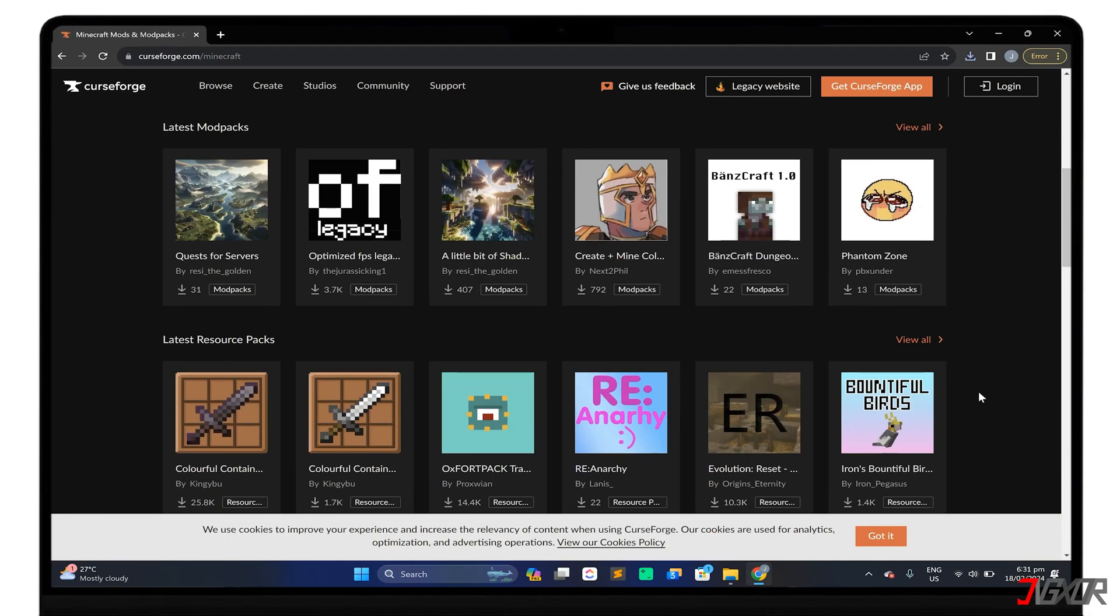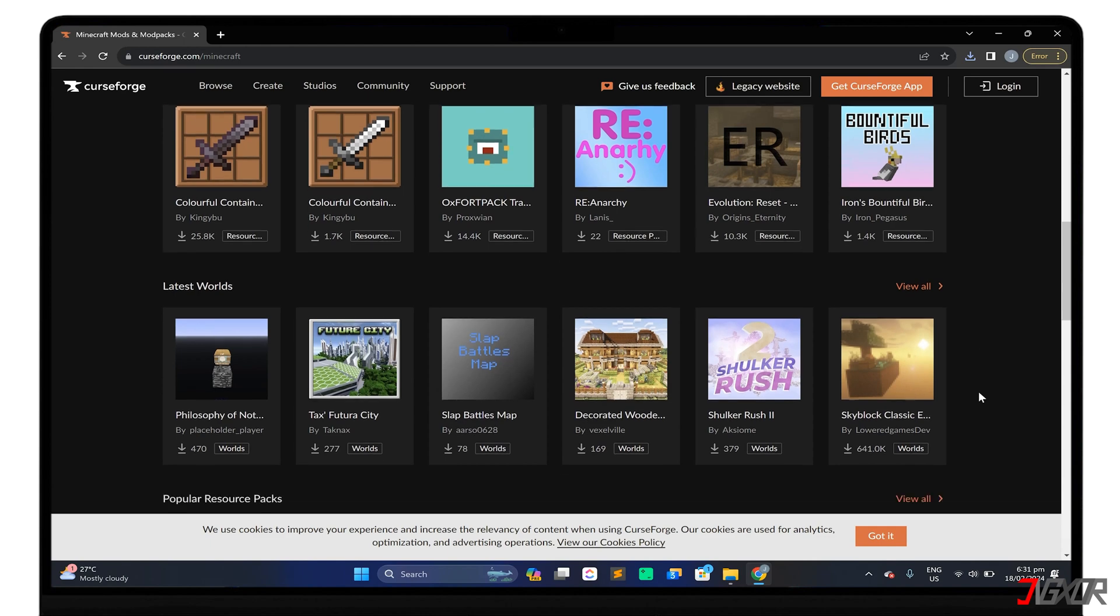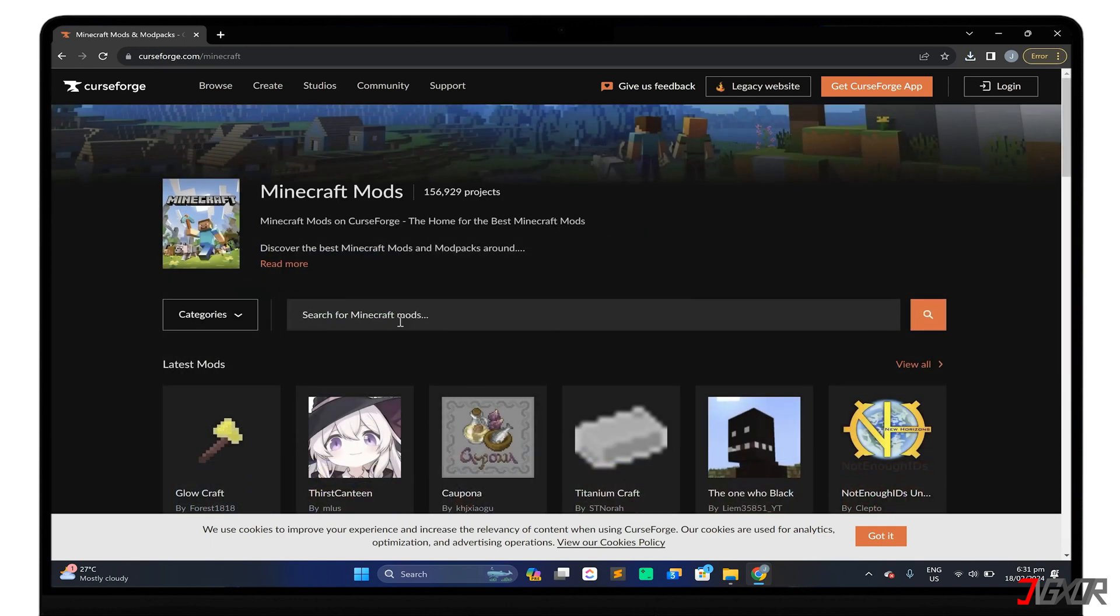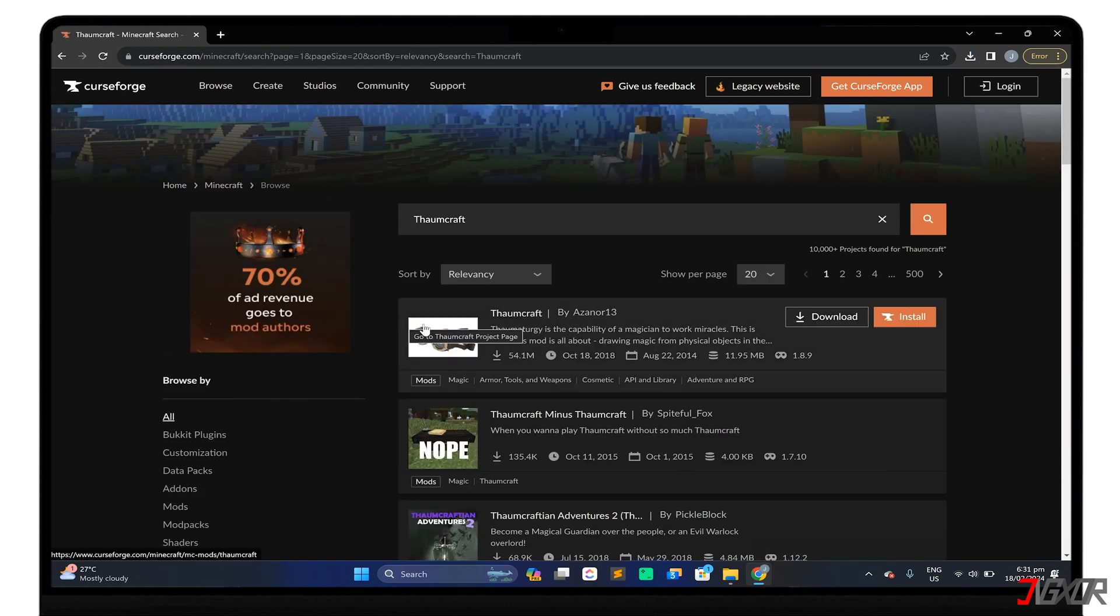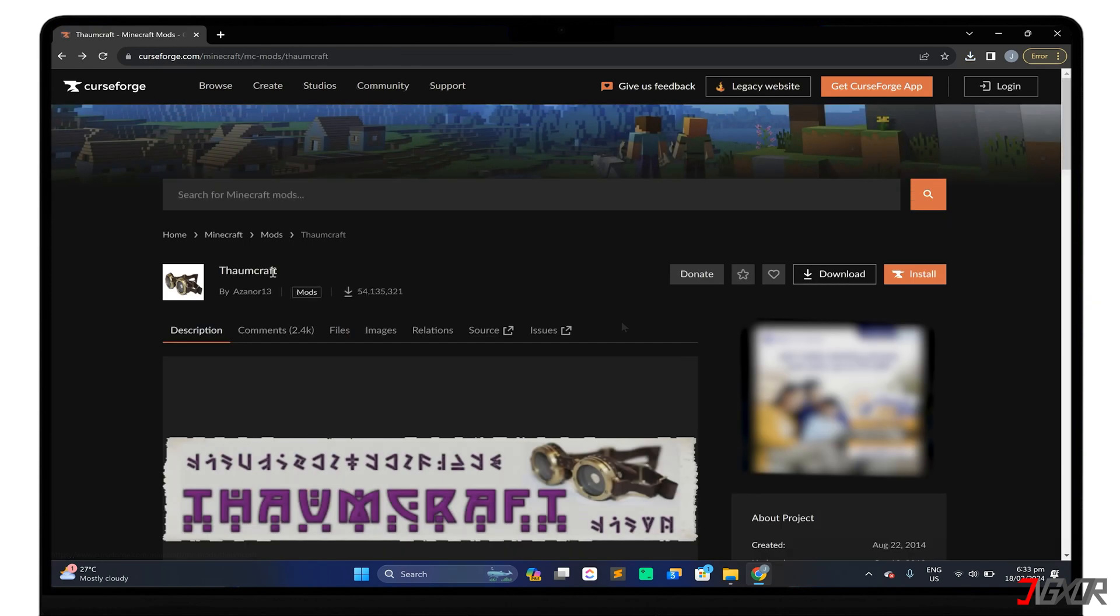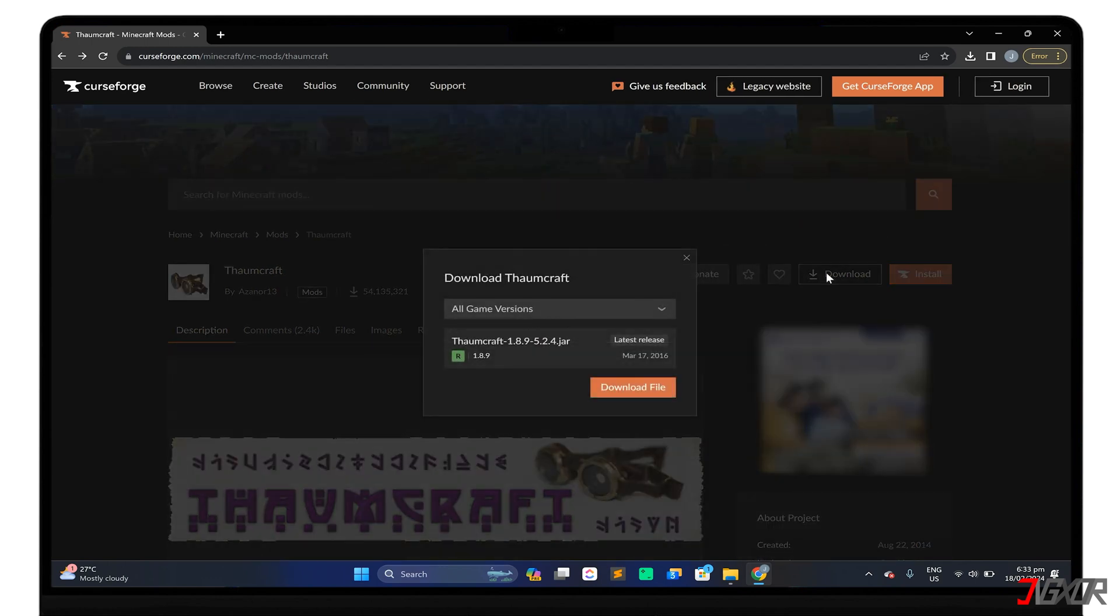If you have a specific mod in mind, you can also use the search bar. Upon selection, click the download button to get the mod.